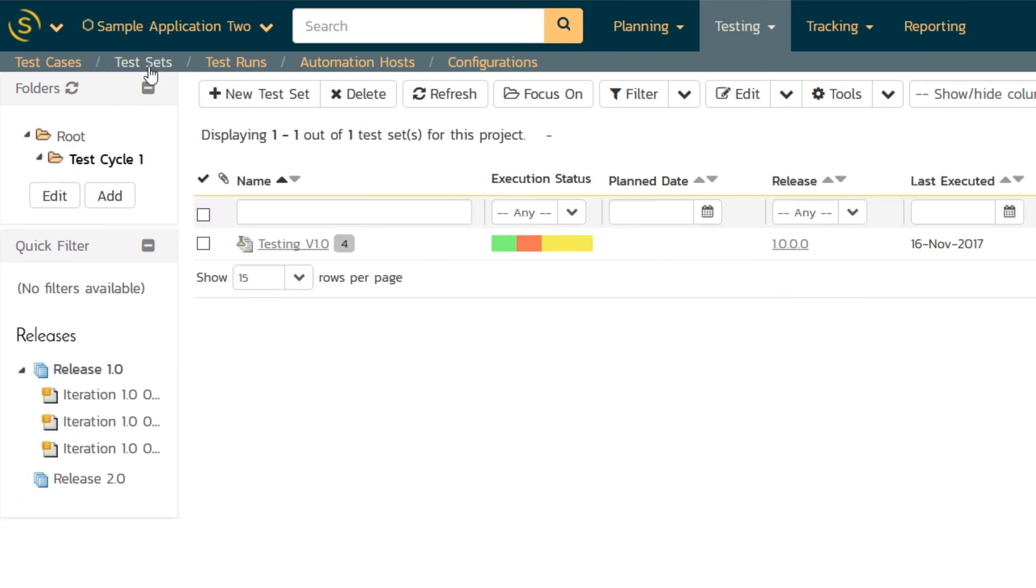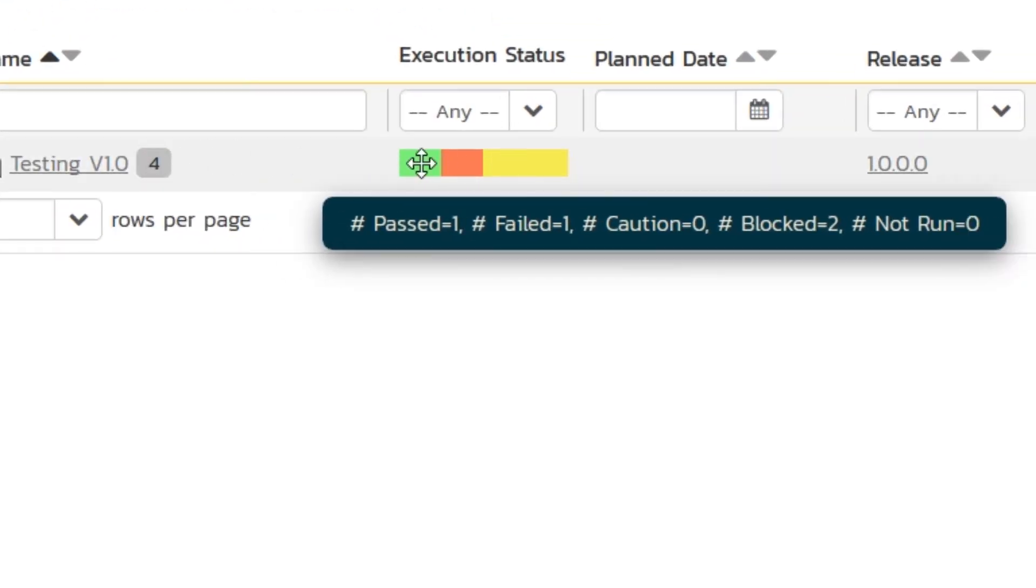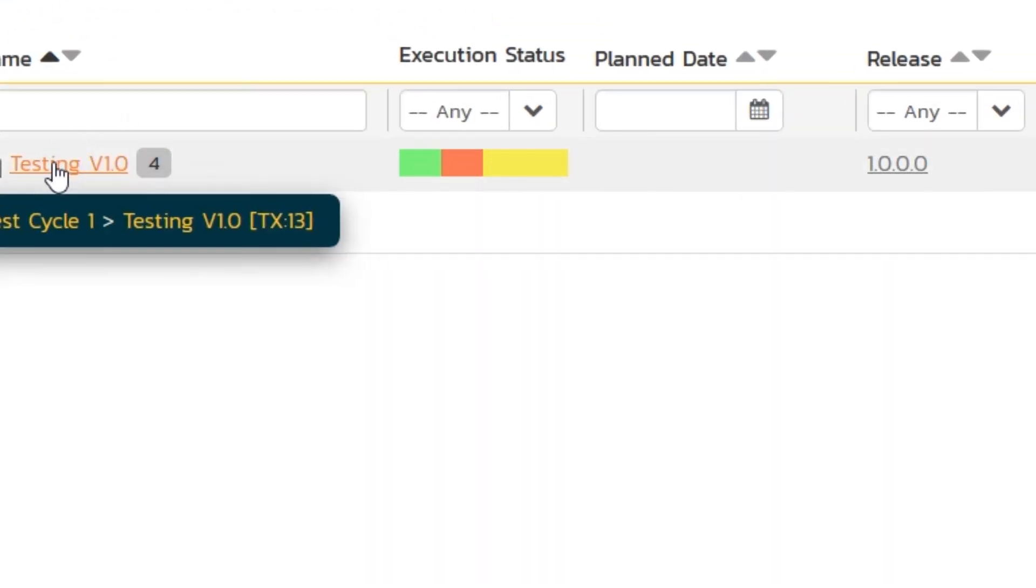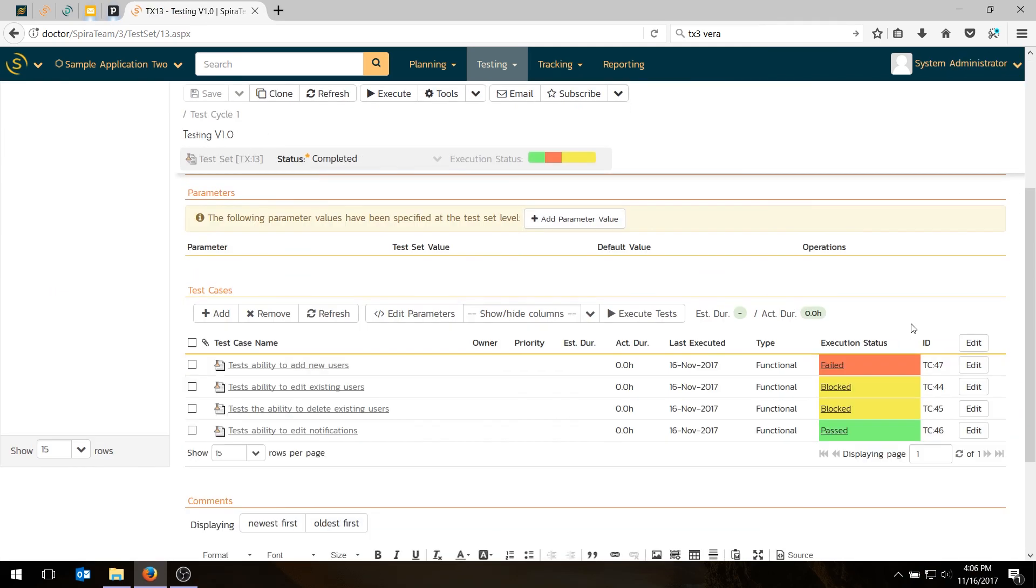If I go to my test set view, I will see the same thing. This test set has four cases. And if I click on it, you'll see they're in the same statuses too. Fail, blocked, blocked, passed.